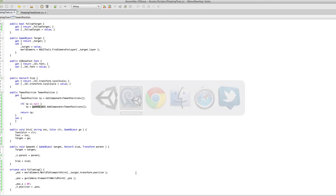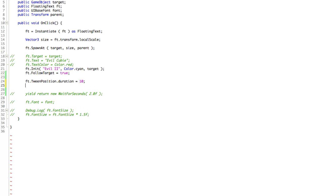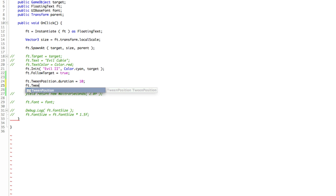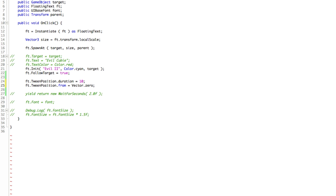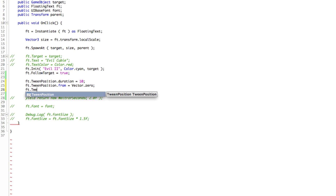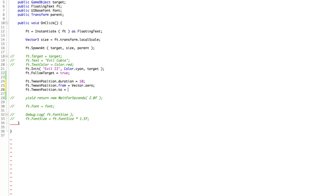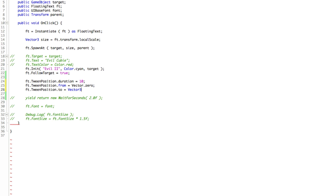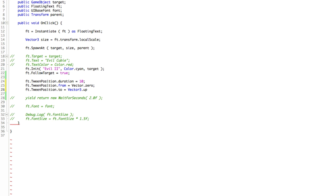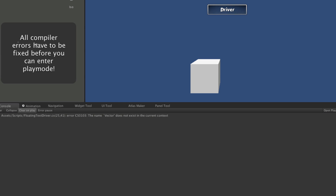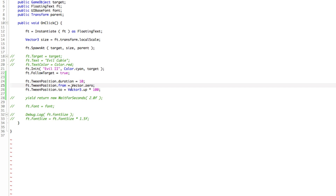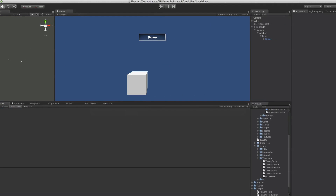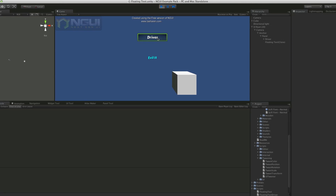We can actually do quite a few things with it as it is. Coming back in, we can say ft.tweenPosition.from and set it to Vector3.zero — which is actually what it starts at. We can also set ft.tweenPosition.to, where we want it to go, equal to Vector3.up times 100. If we start this, we have another error — I forgot my Vector3 qualifier. After fixing that and starting up, hitting the driver shows it slowly moving up.